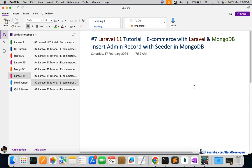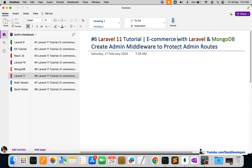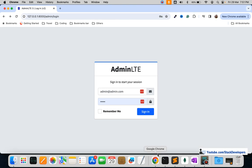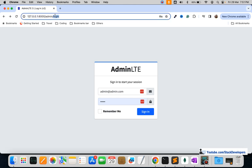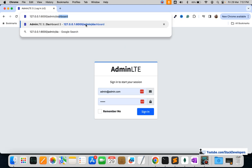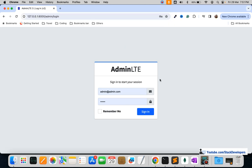Welcome to part 7 of the Laravel 11 series where we are building an ecommerce website with Laravel and MongoDB. In this video we are going to insert the admin record using a seeder in MongoDB. In the last video we protected the admin routes and created the admin middleware. Now we need to insert one record with a seeder so we can log in to the admin panel — we can't access the dashboard directly without logging in.